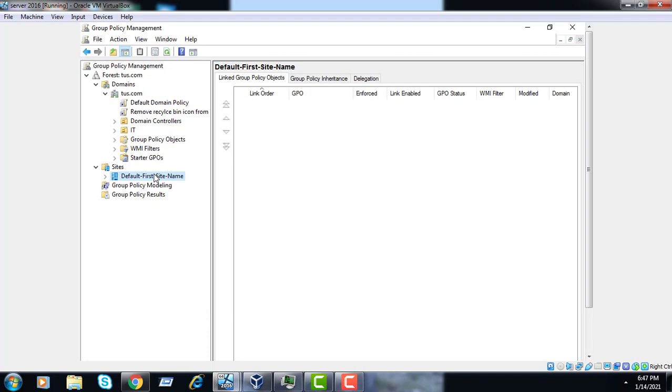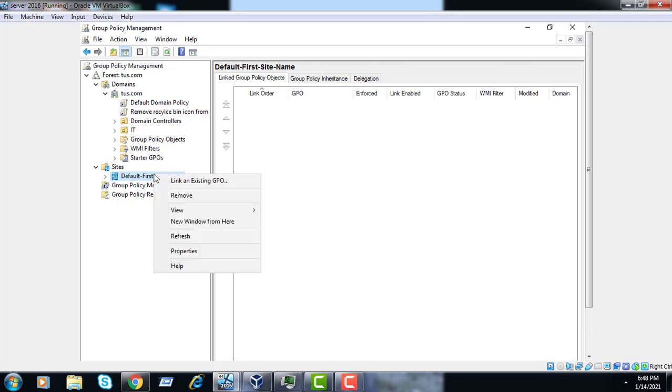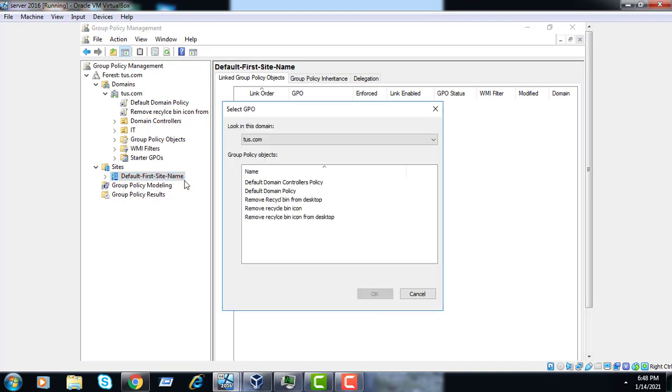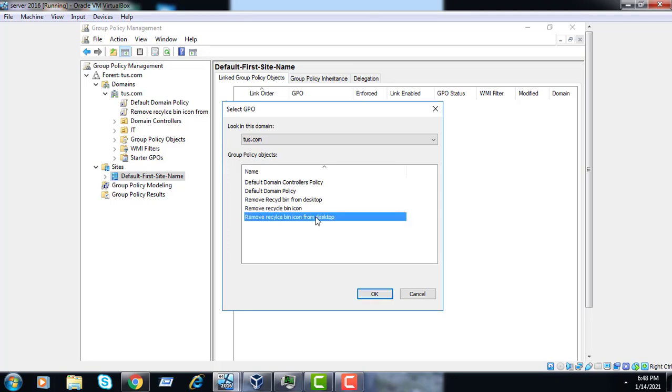Default first site name is created. Then right click on it and link existing GP. So we have already recently created remove recycle bin icon from desktop.